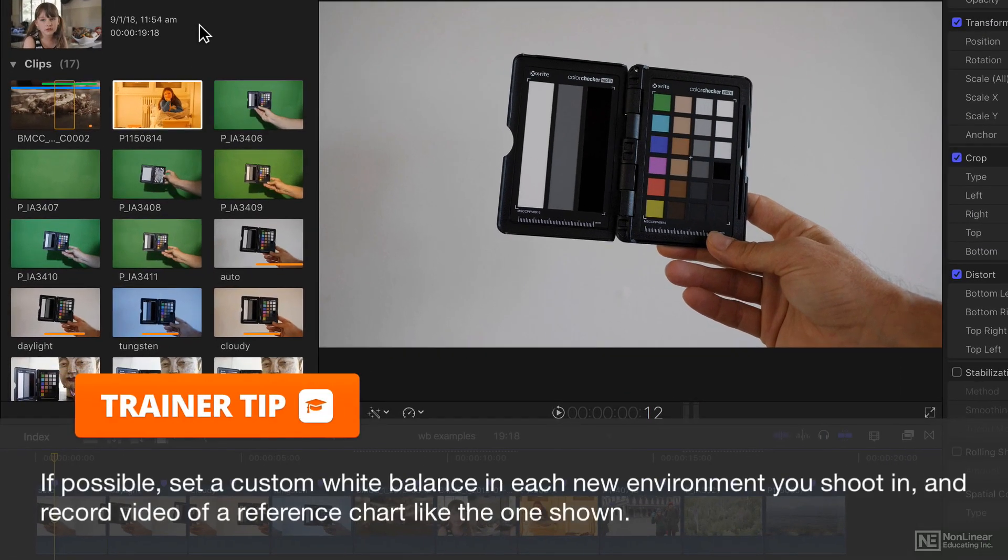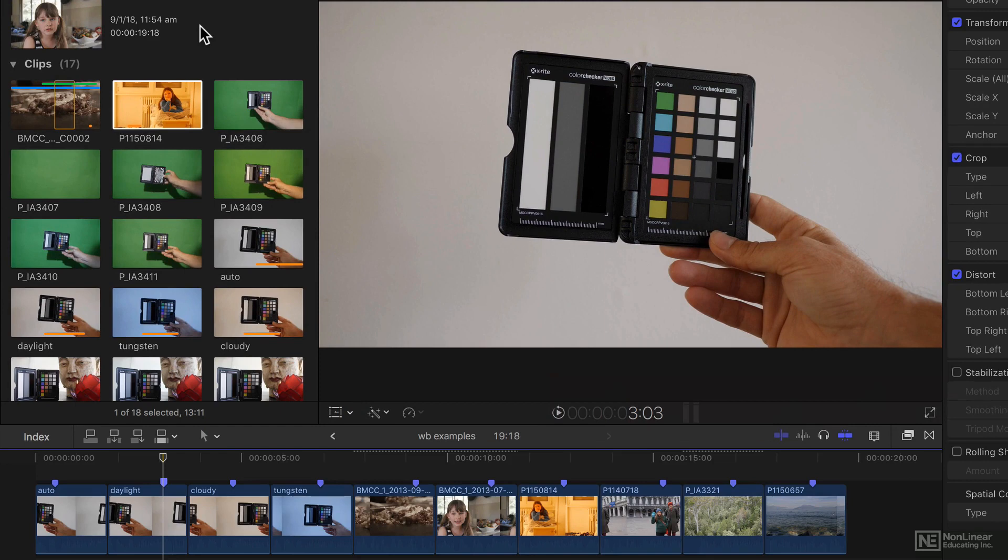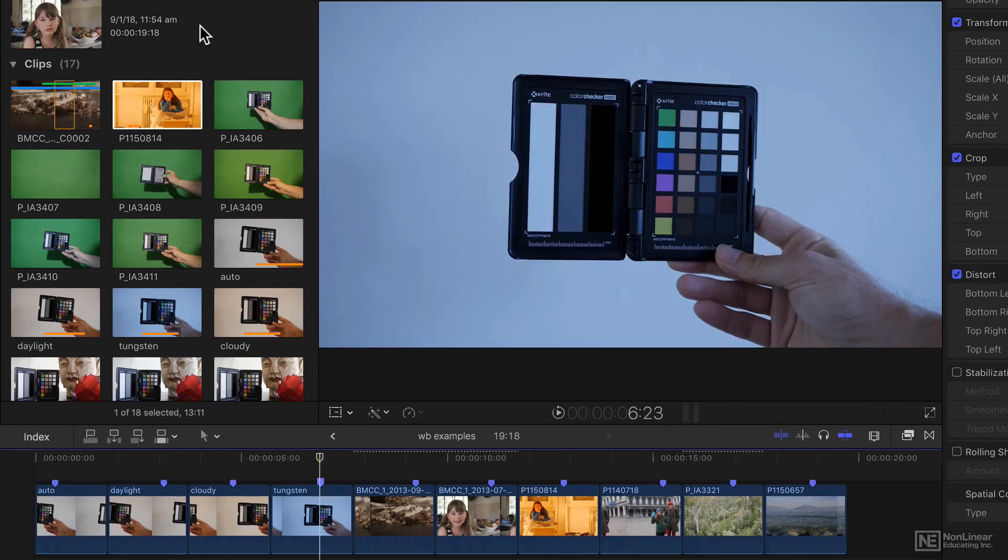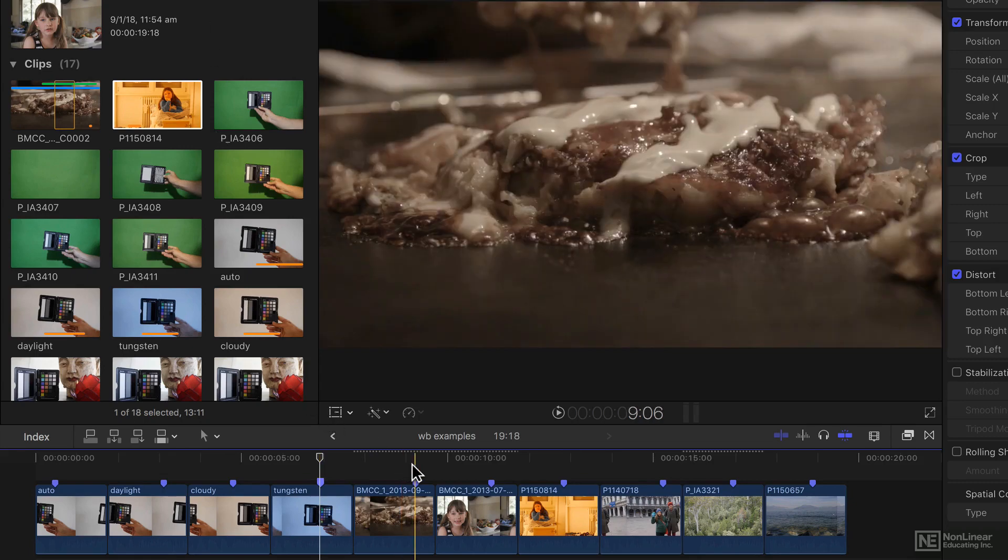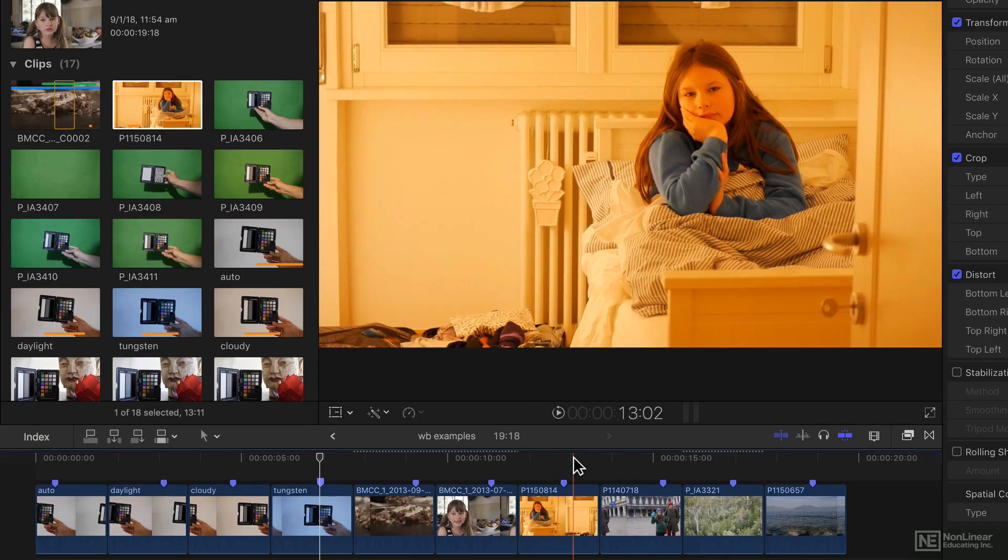You can shoot on auto white balance, which lets the camera decide, or you can choose to manually set it to daylight, or cloudy, or tungsten. If you don't get it right, or the camera doesn't get it right, then you can get some weird results like this, or like this.